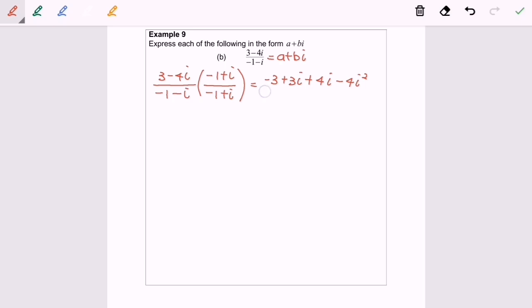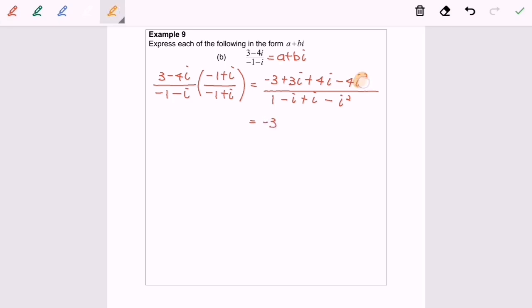Now expanding the bottom part, we have 1 minus i plus i minus i squared. Simplifying the numerator: negative 3 plus 4 becomes positive, giving us 1 plus 7i.